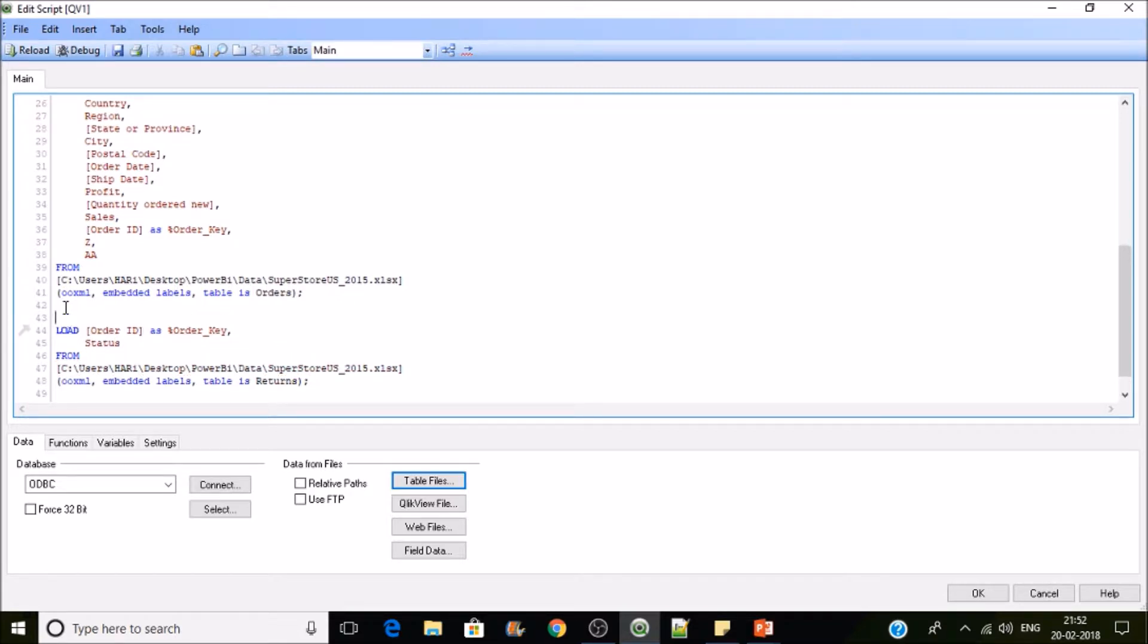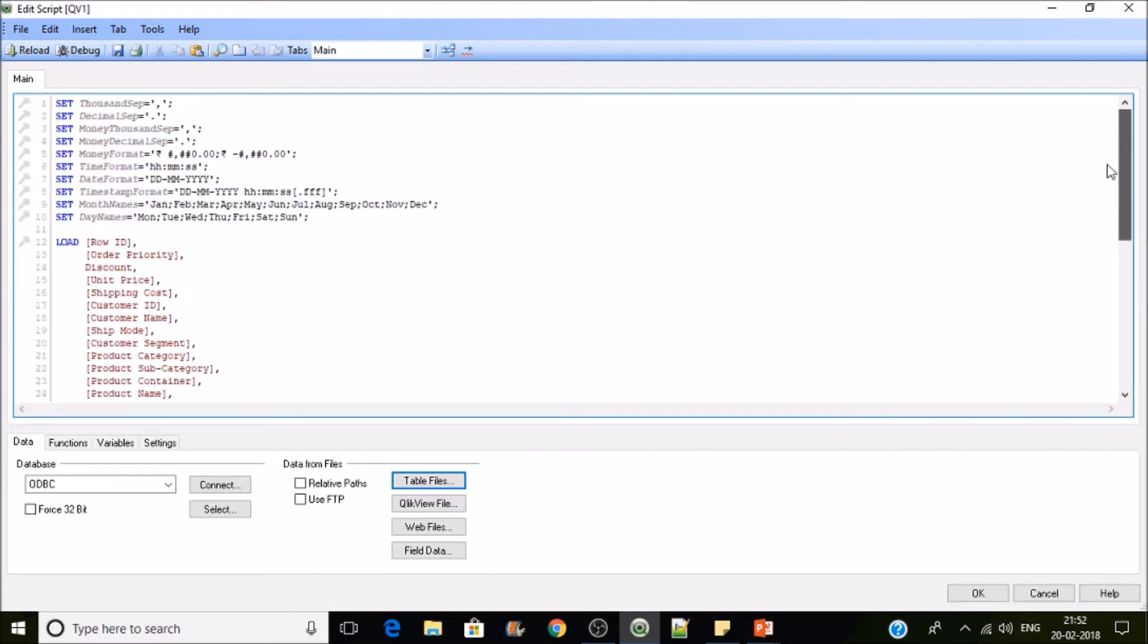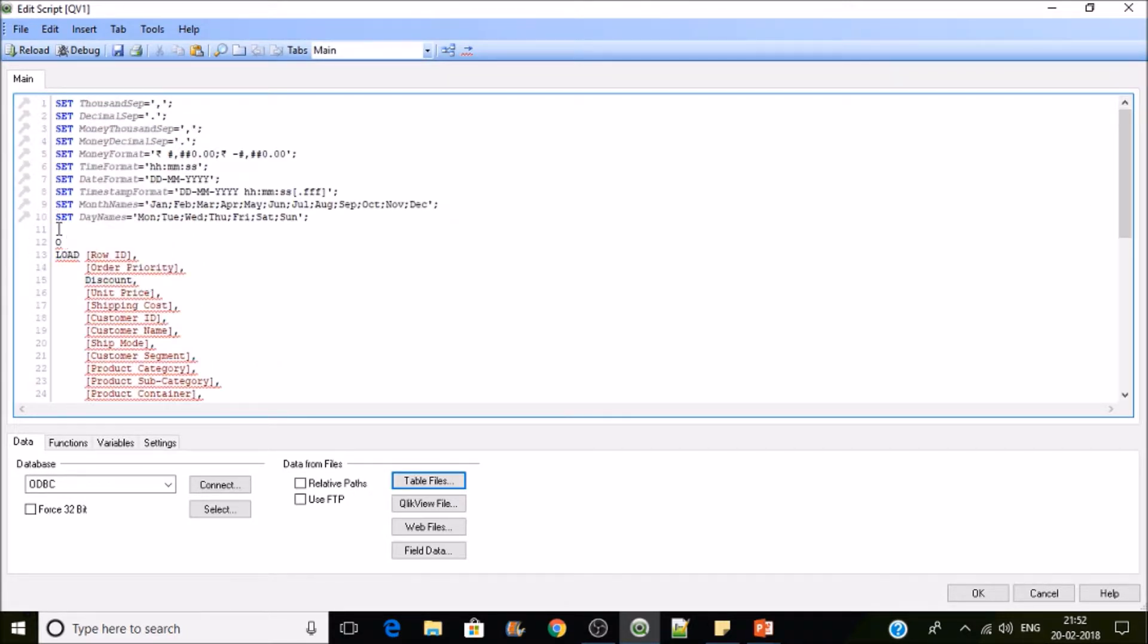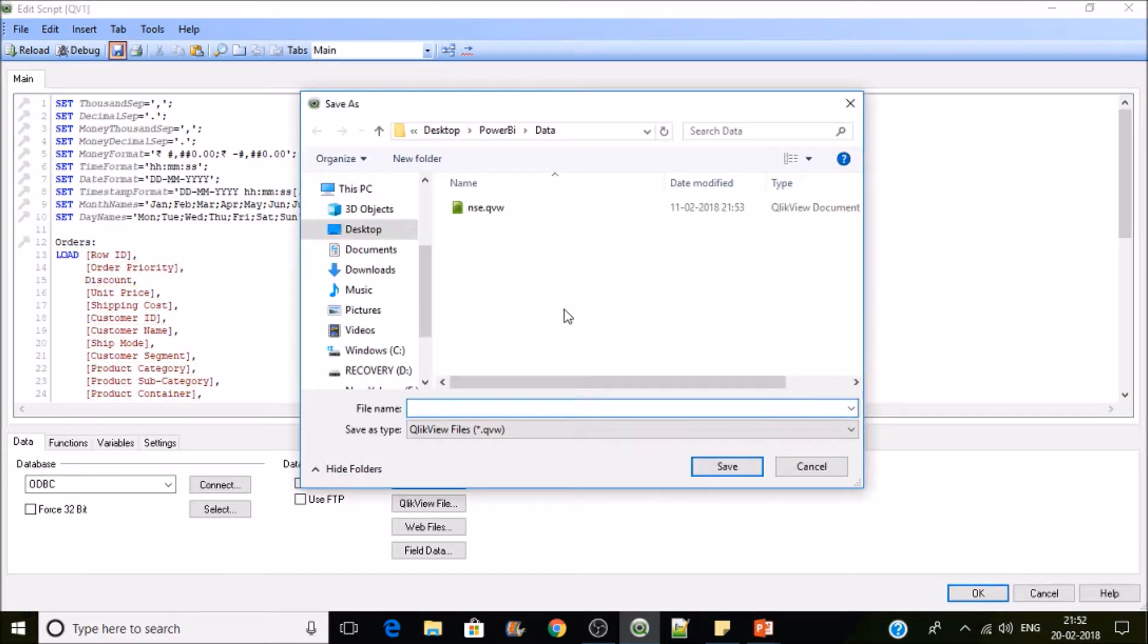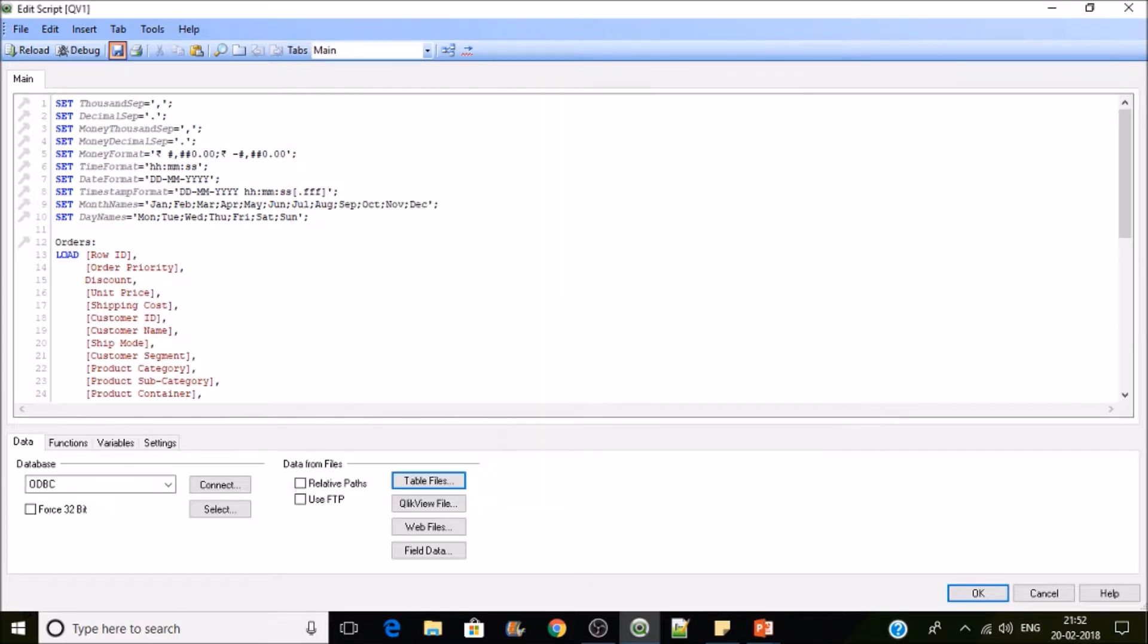Give it a proper name, Returns is the second table and the first table would be Orders. Save this application, I'll be saving this as Hide, and then reload it.